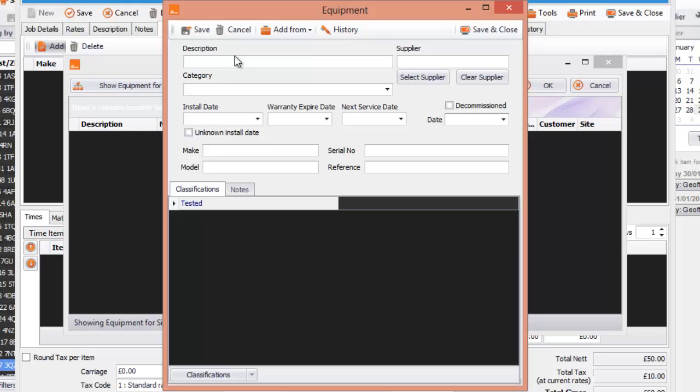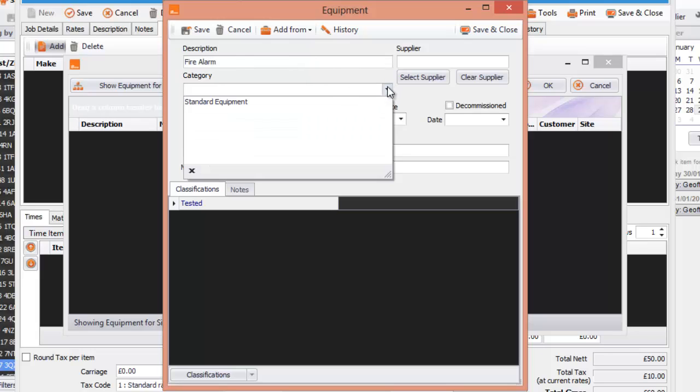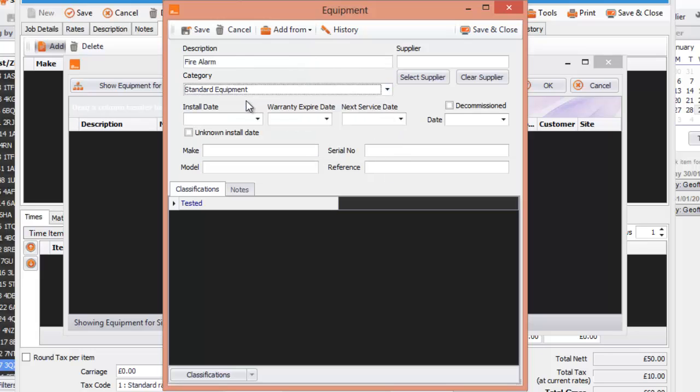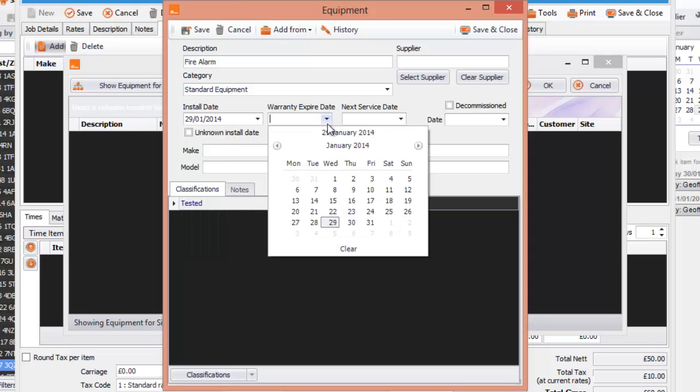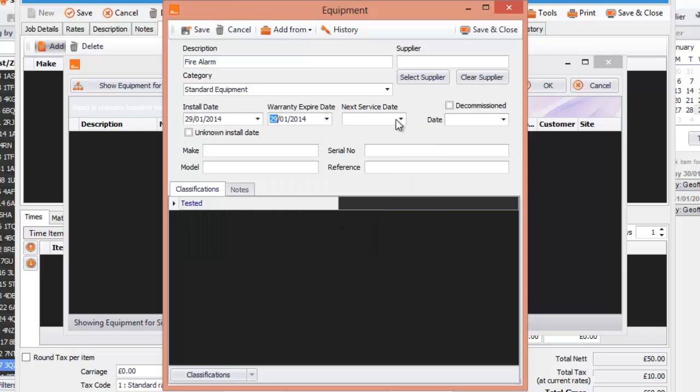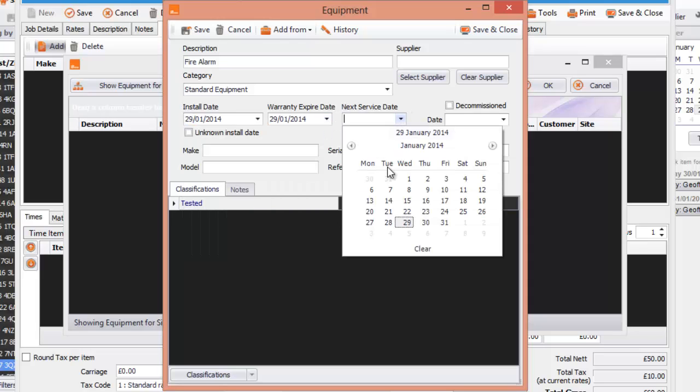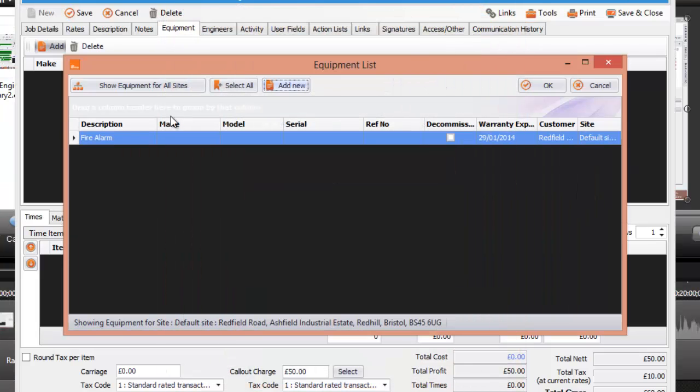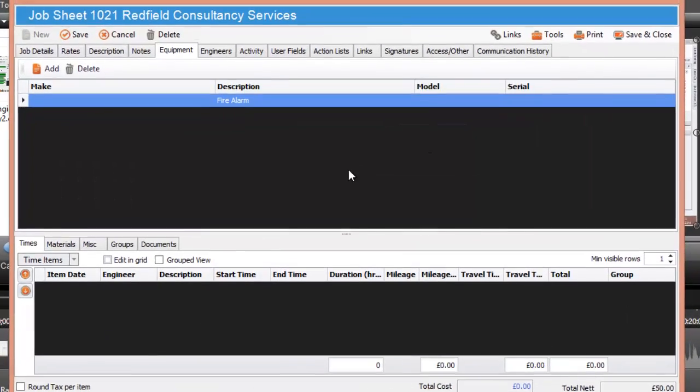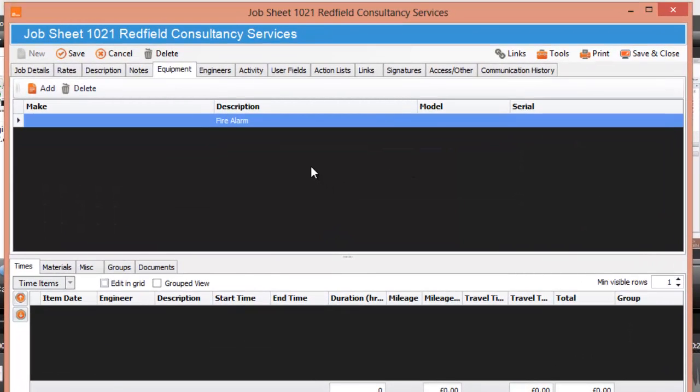I'm going to put in a fire alarm, something like that, category, standard piece of equipment, it was installed on the 29th, warranty date, next service date, etc. I'm just going to click save and close for that and I'm going to select that piece of equipment in here. So what this tells you is this job, that this piece of equipment is in this job and it will be worked on.